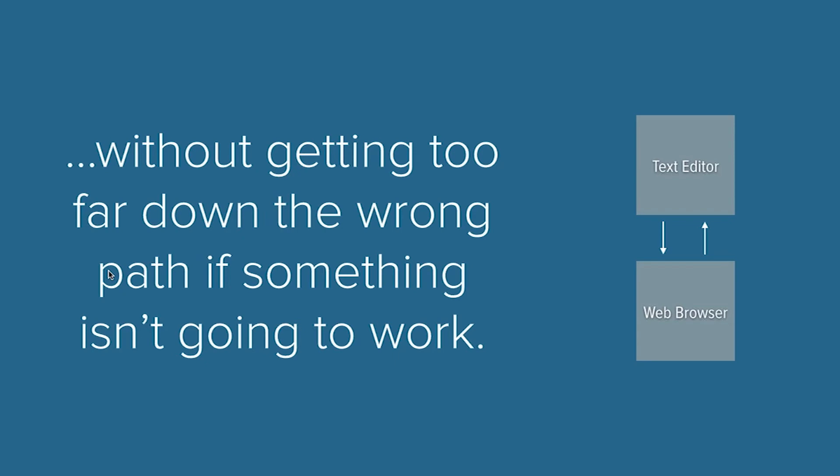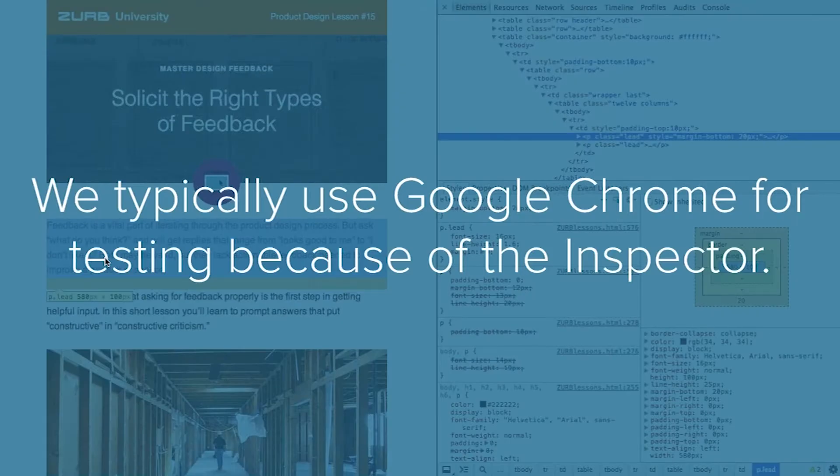Because it takes a lot longer to code the email, to inline it, drop it inside of a service provider and send it out—that whole loop maybe takes like three or four minutes. While if you're just verifying it in your web browser, you're talking like three or four seconds where you code it, you save it, you command-tab over to your browser and you press reload and you can verify the work inside of the web browser.